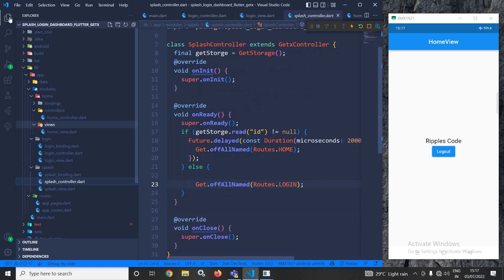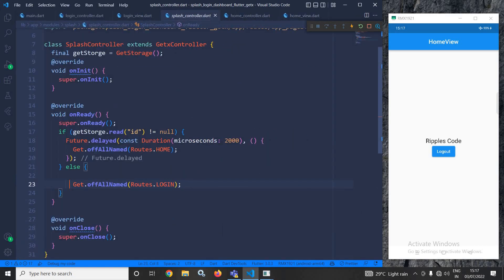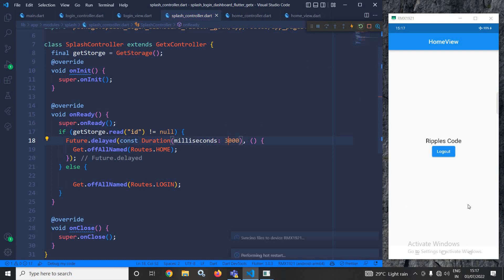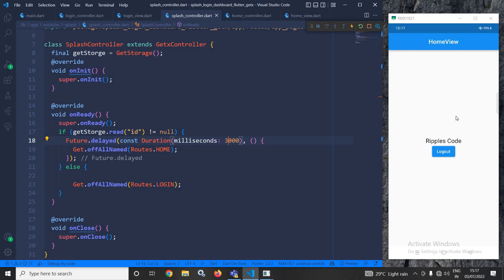Now let me move to the splash controller and increase the delay time. By mistake I had used microseconds — let me change it to milliseconds and increase the time to 3000. Now let me run the project once again.